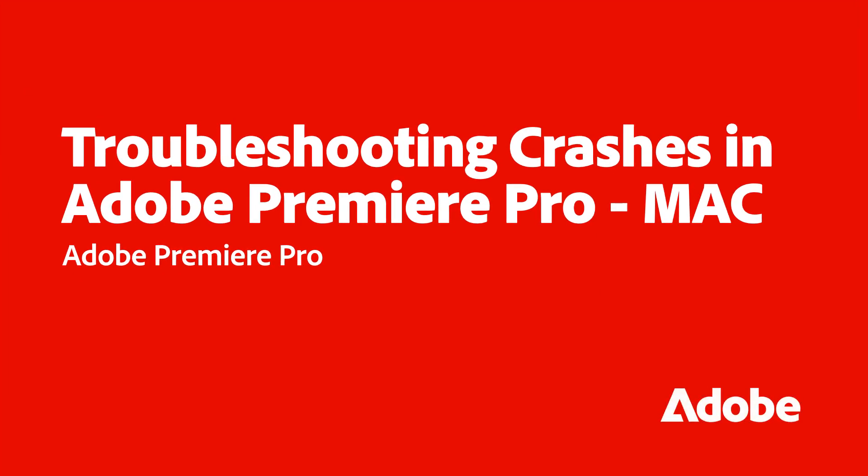Today, we'll be walking through some troubleshooting steps you can take to fix crashes in Adobe Premiere Pro on macOS.